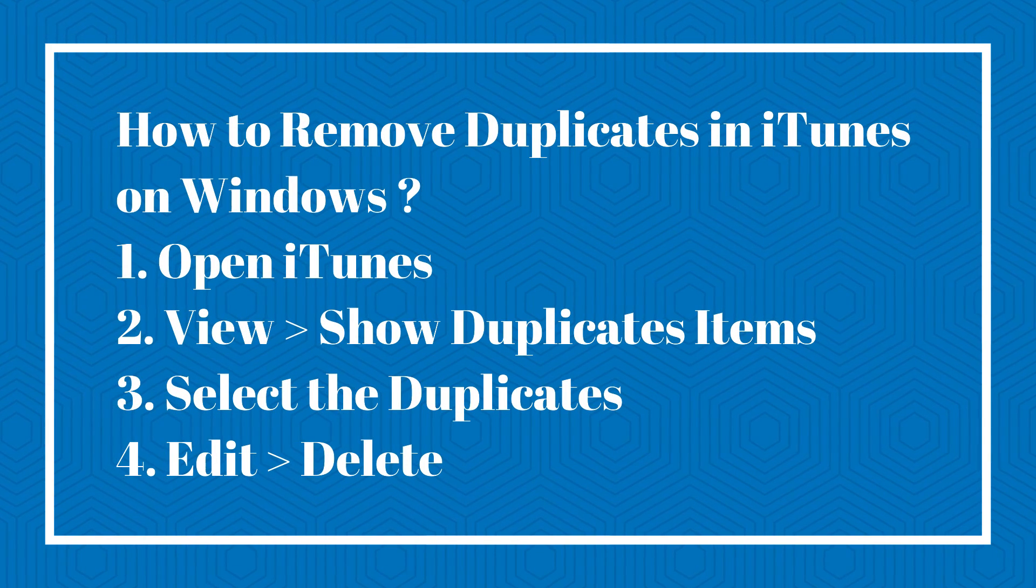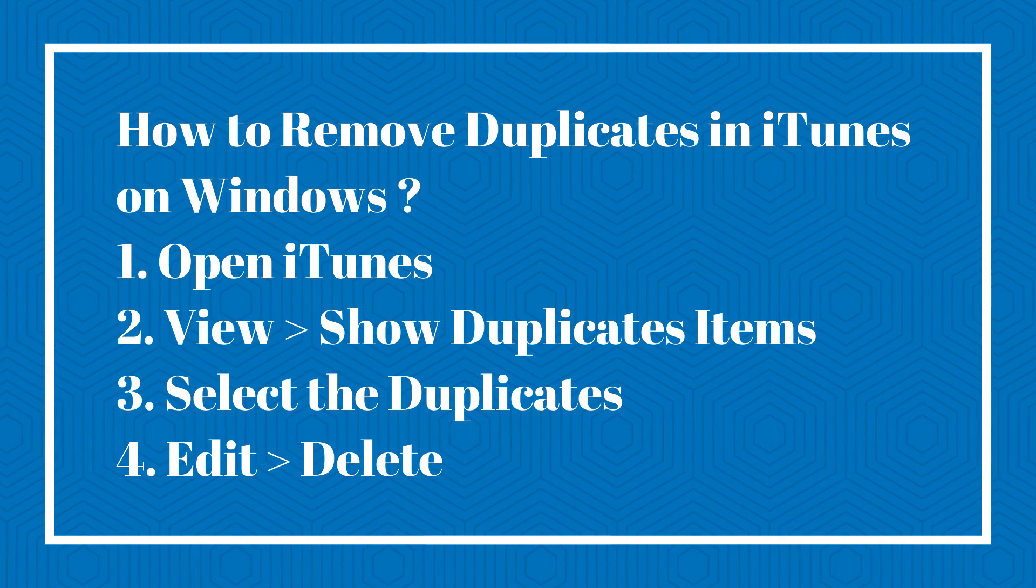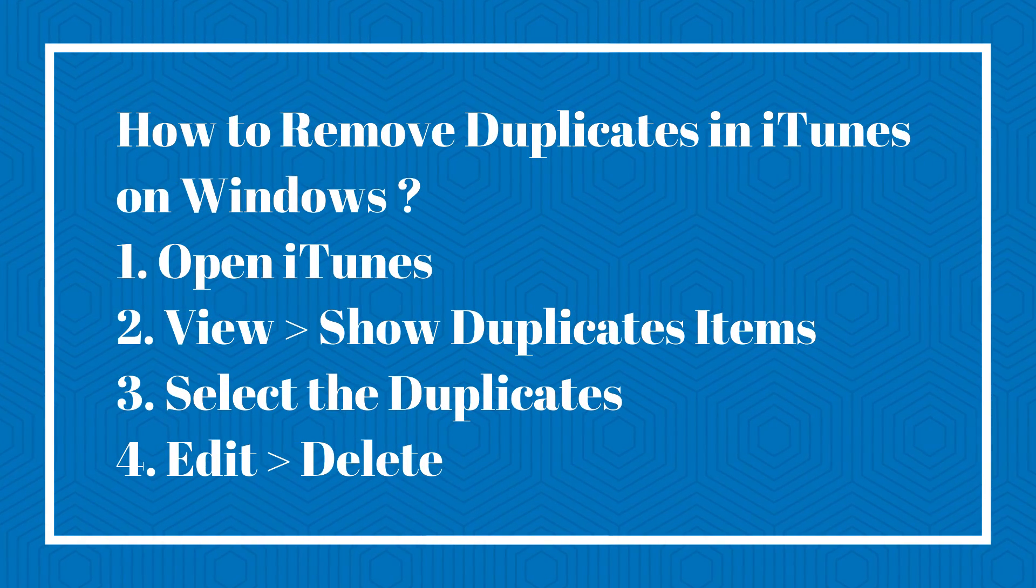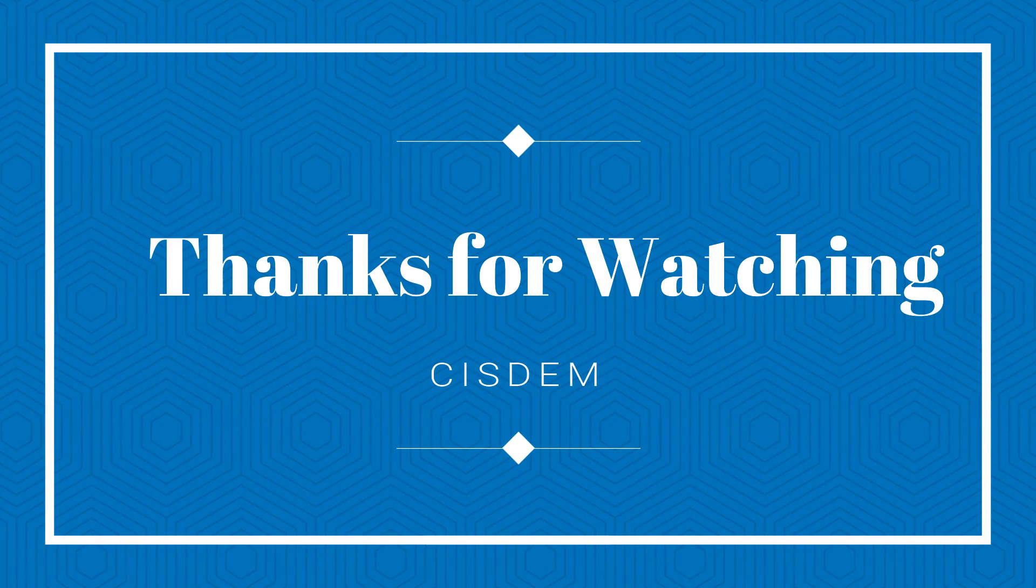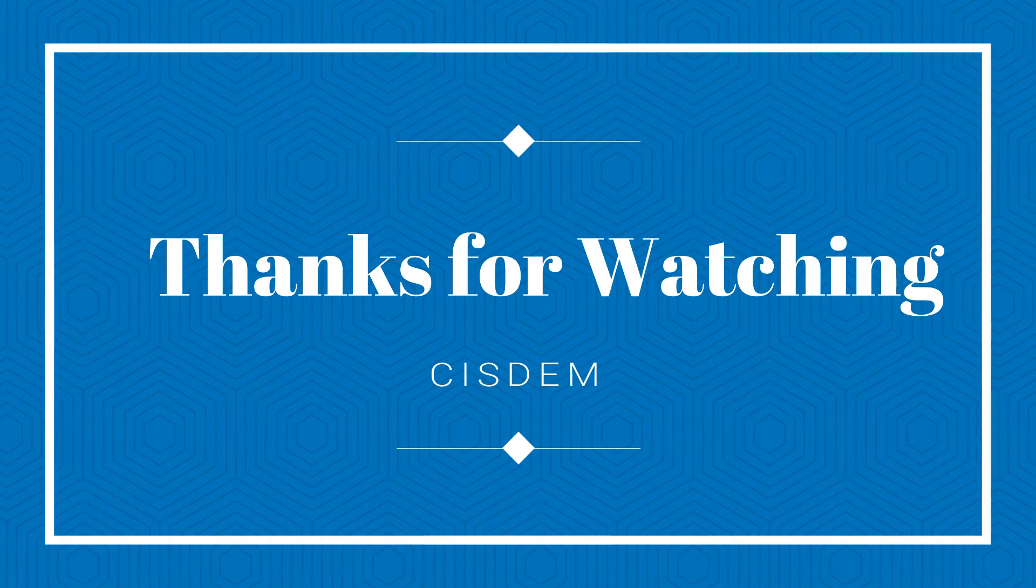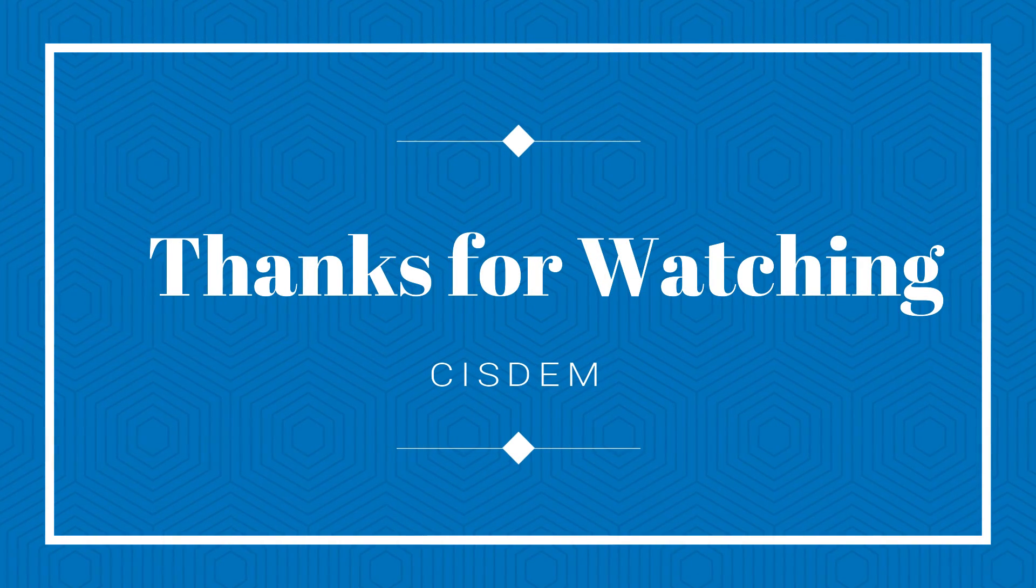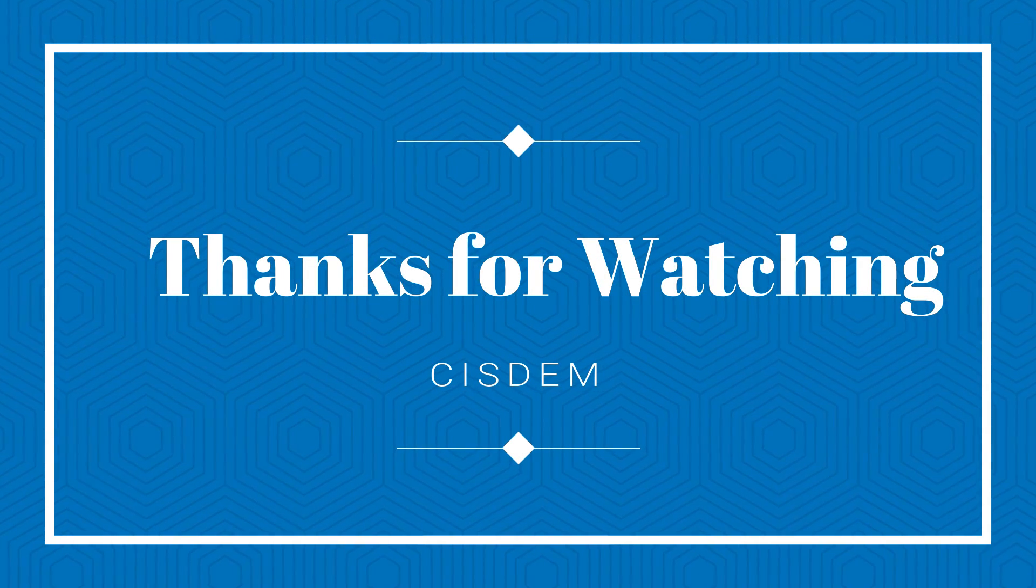Deleting duplicates in iTunes is a fussy problem. But with my methods this will be a simple matter. Try now. Thanks for watching.